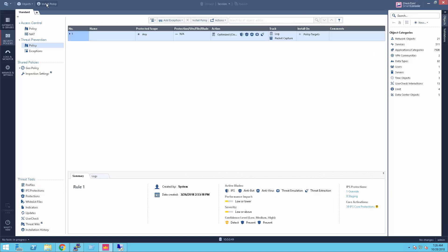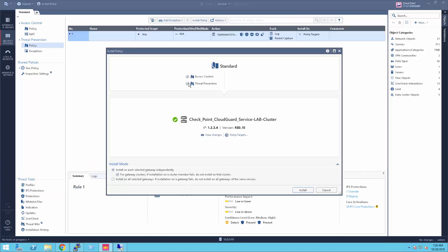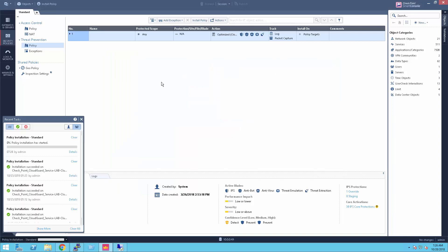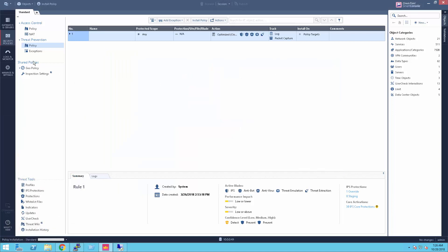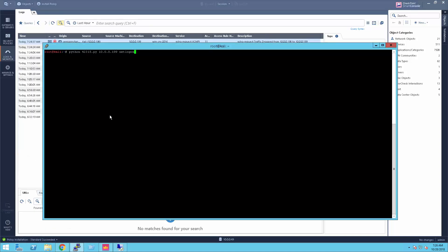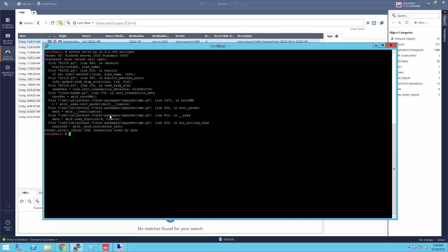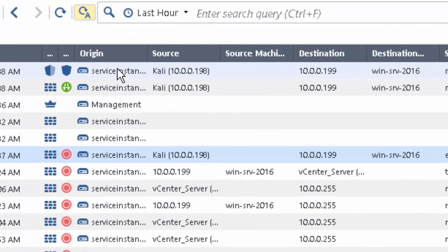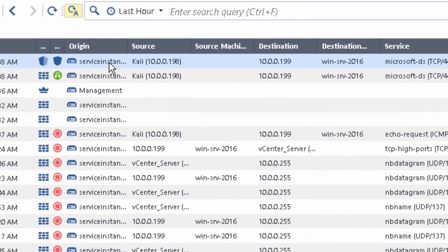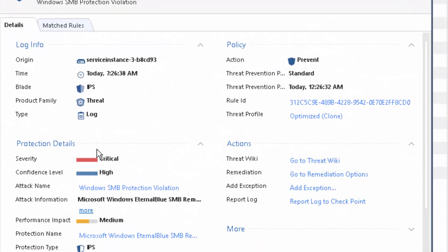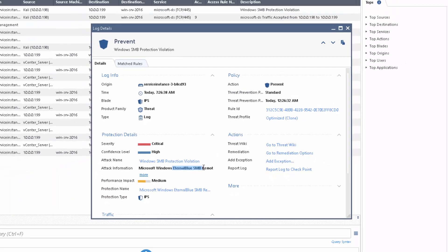Let's install the threat prevention policy and run the exploit again. This time, the attack was blocked. And we can see an IPS log that indicates that the Kali was trying to attack the 2016 server by using the EternalBlue exploit and the attack was prevented.